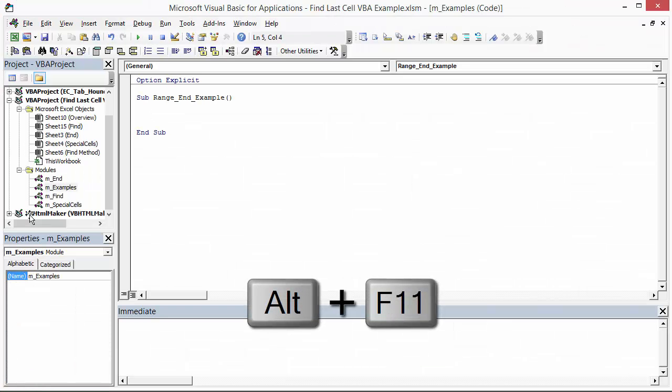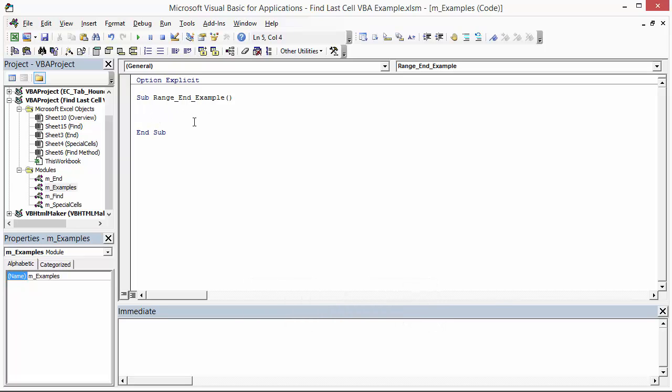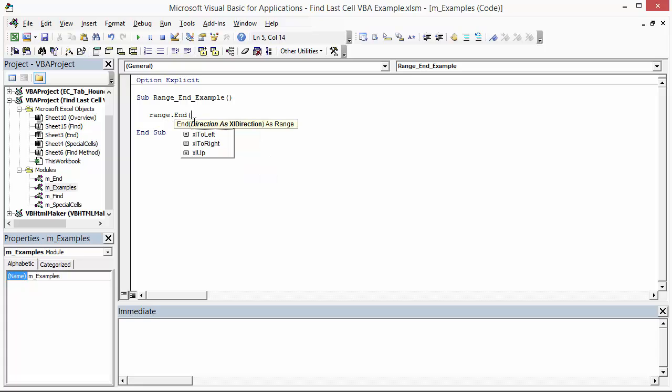I'm going to hit Alt-F11 on the keyboard to open the VB Editor, and I basically just have a blank procedure here. We're going to use the range.end method. Range.end just has one argument here for the direction. We have these different options where we could specify which direction we want the end method to search in or to move in to find that last non-blank cell.